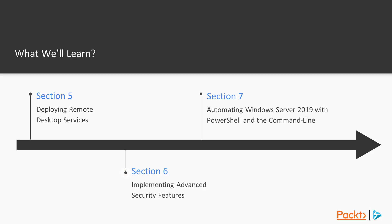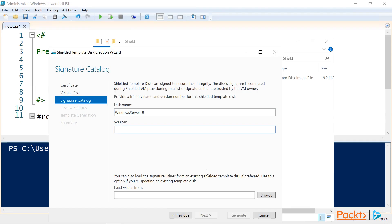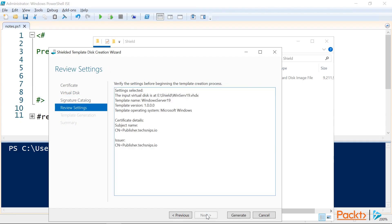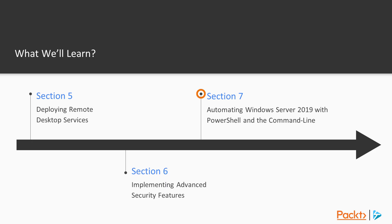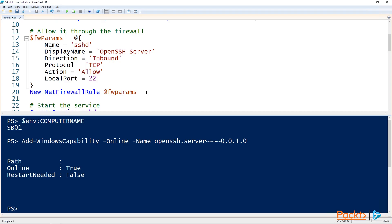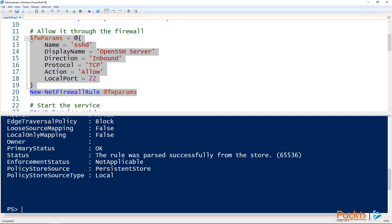Section 5 will cover deploying remote desktop services. Section 6 will cover implementing advanced security features. And last but not least, Section 7 will cover automating Windows Server 2019 with PowerShell in the command line. Probably my personal favorite.